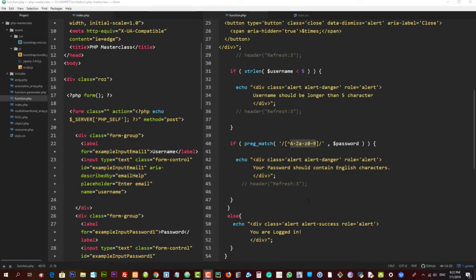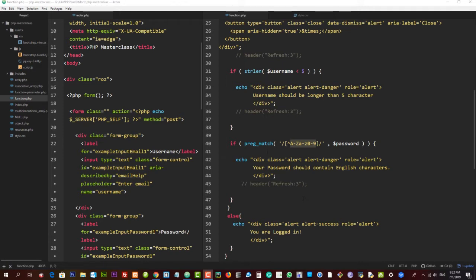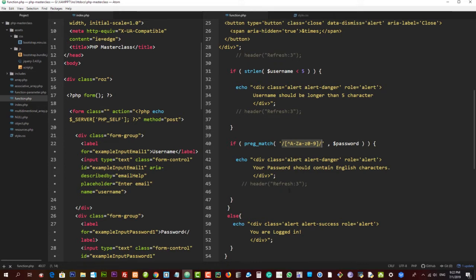Hi there, welcome back. In this lecture I'm going to explain some things I couldn't show you earlier. As you can see, we have used a function called preg_match and we've used this piece of code as parameter one for this function.